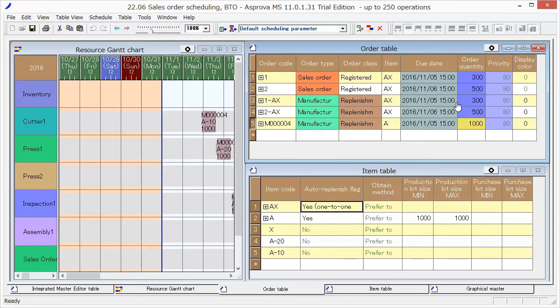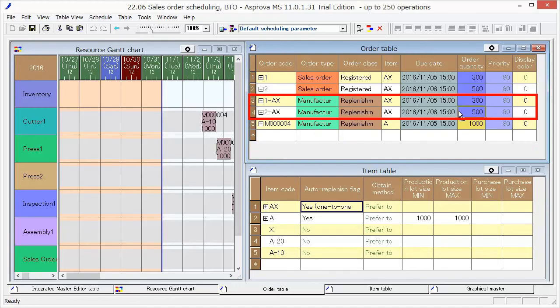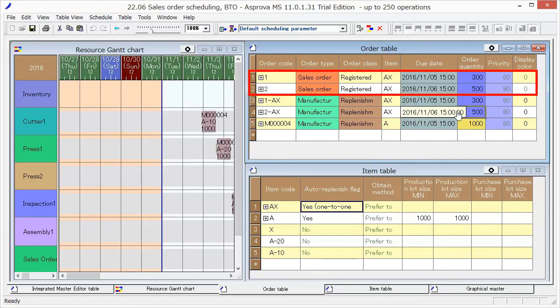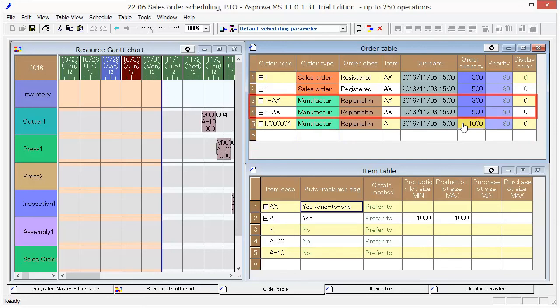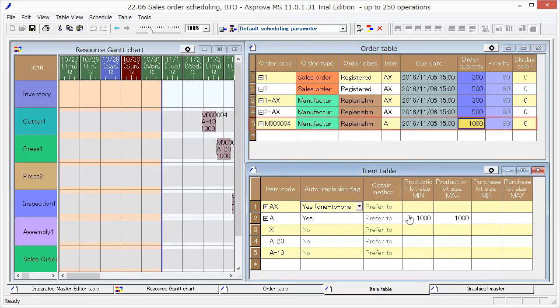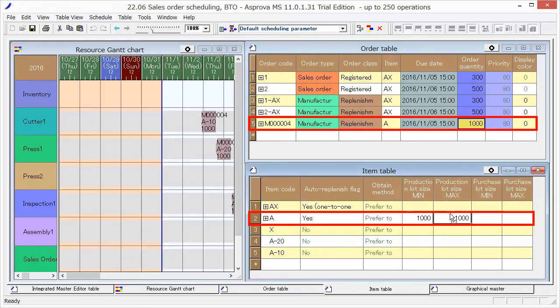The order quantities of AX are 300 and 500. It is replenished for each sales order of AX. The production order quantity of A is 1000. It is because we produce them for the manufacturing order of AX and have specified 1000 as the lot size.